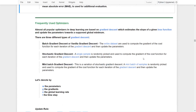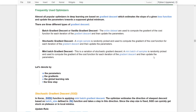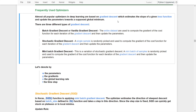Let's take a look at the commonly used optimizers. Almost all popular optimizers in deep learning are based on gradient descent, which estimates the slopes of a given loss function and updates the parameters towards a supposed global minimum.